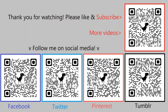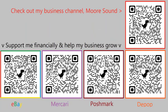You can follow me on social media by scanning the QR codes on your screen or you can click the links in the description. If you would like to support me financially or check out my business channel, More Sound, you can scan the QR codes on your screen or click the links in the description. Goodbye. This is Gare Moore, signing off.